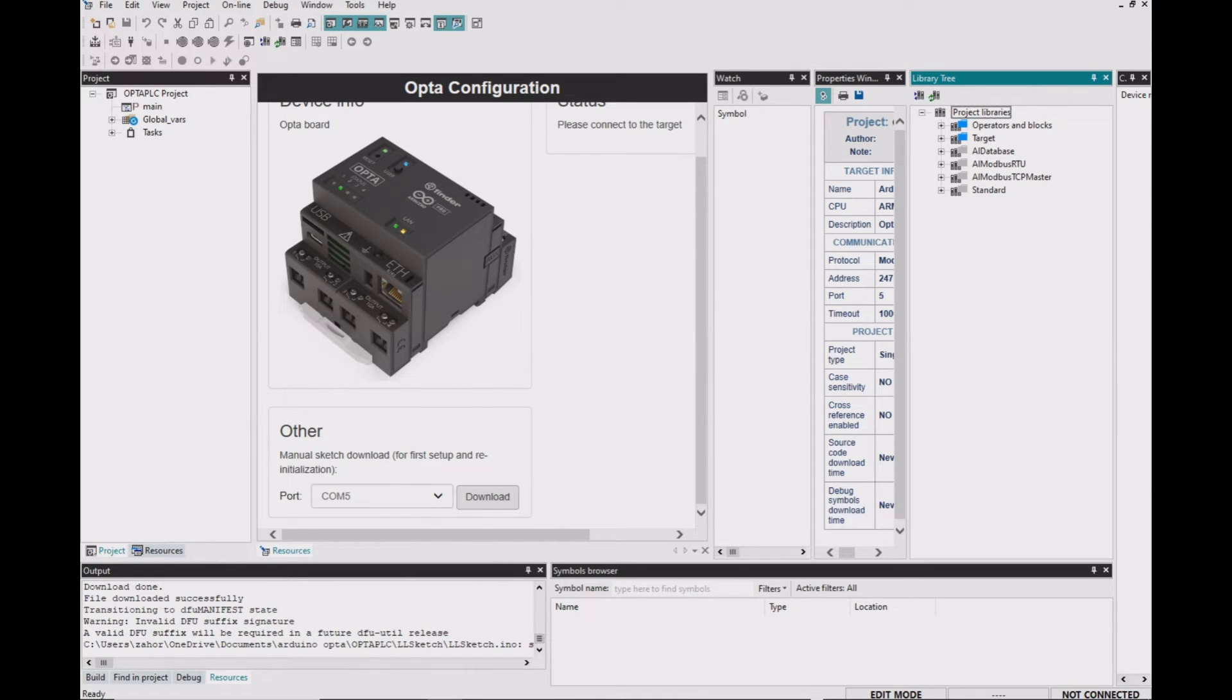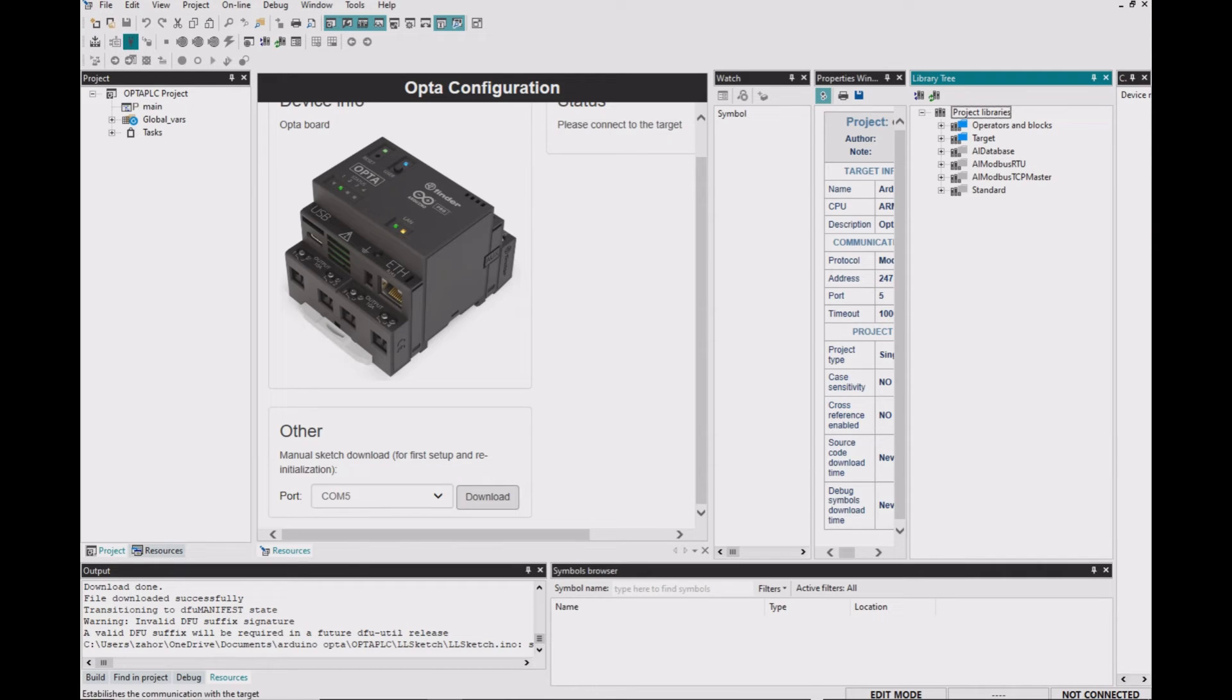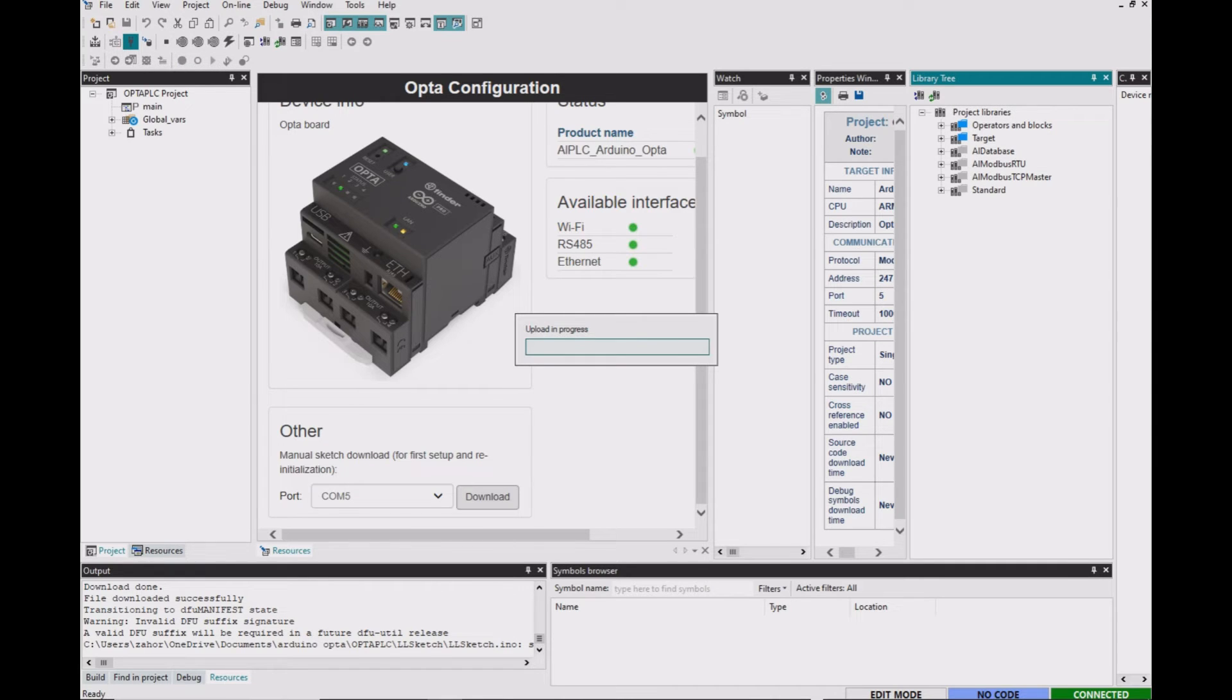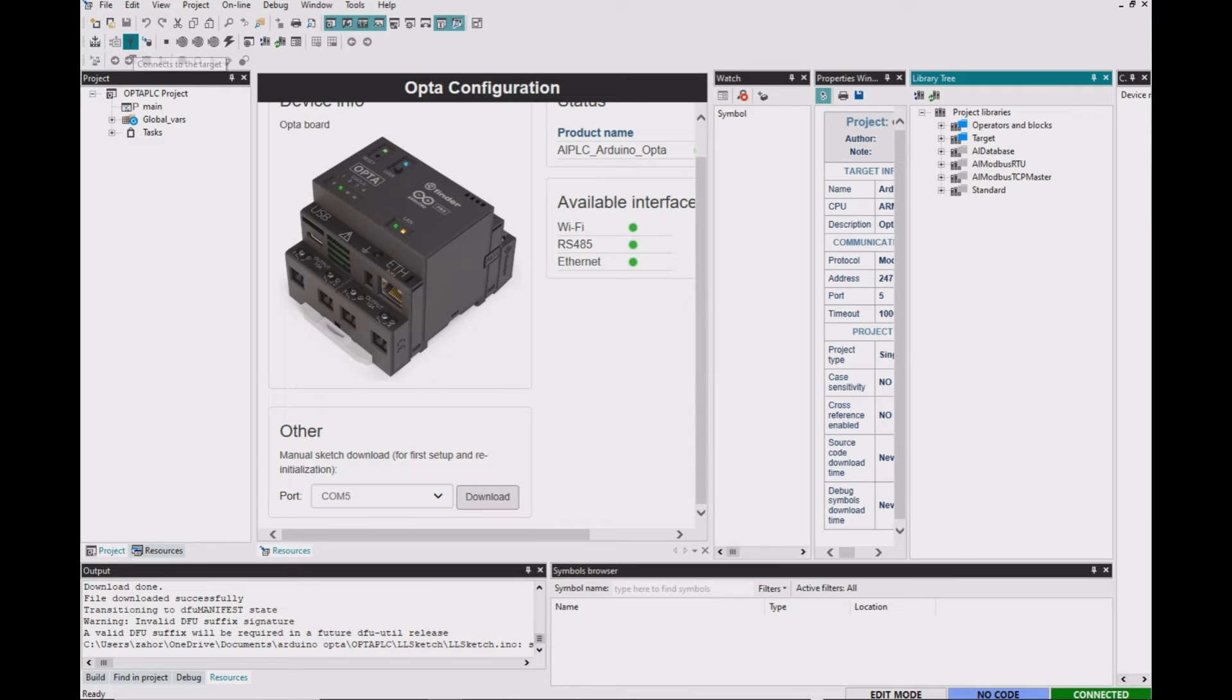Once the download is complete, you can still see that the device is not connected. So go ahead and click on Connect to the target.